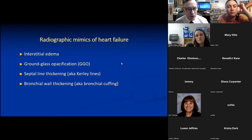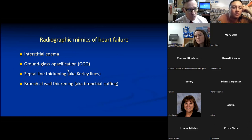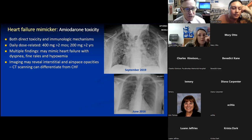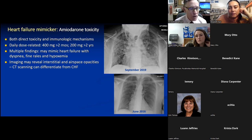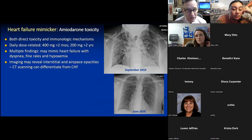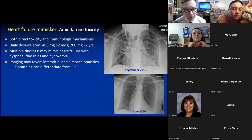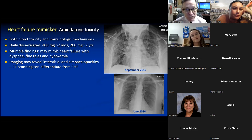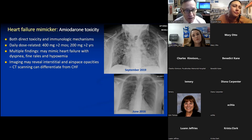Radiographic mimickers of heart failure: amiodarone toxicity can produce interstitial edema and ultimately fibrosis, mimicking heart failure on imaging and exam — patients will have crackles and increased distance to breath sounds. Amiodarone has both direct toxicity and immunologic mechanisms; dose-related toxicity occurs with 400 mg/day for over two months or 200 mg/day for over two years. Cardiologists should screen these patients with imaging and pulmonary function testing.